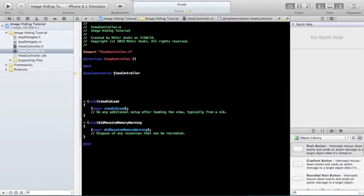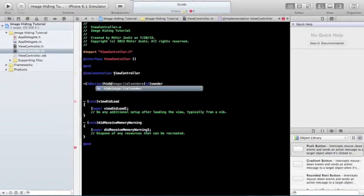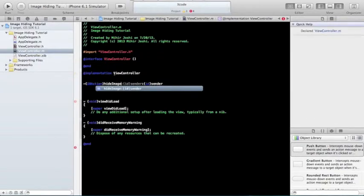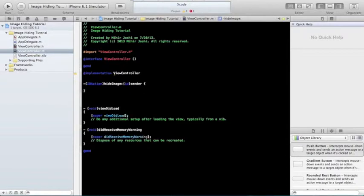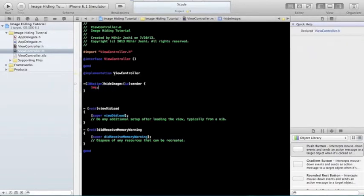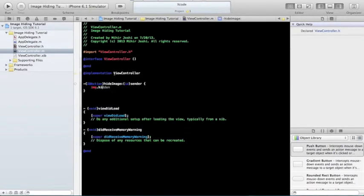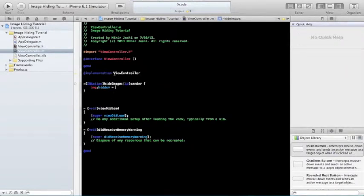Let's type in our IBAction, hide image, and then you do that, and now you do image.hidden equals yes.